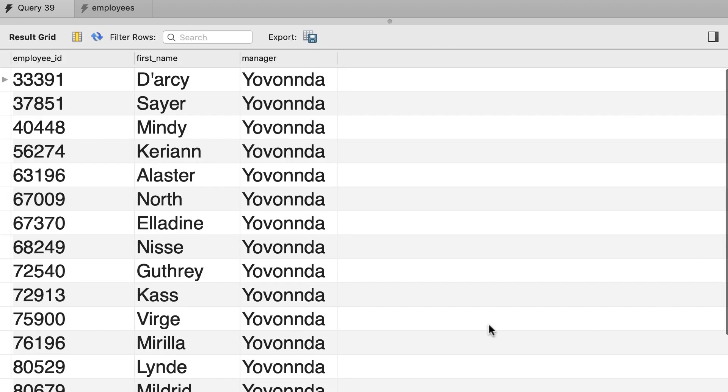So here's the result. As we can see, all these employees have the same manager. However, there is something missing here. We don't have a record for this person, this manager himself.